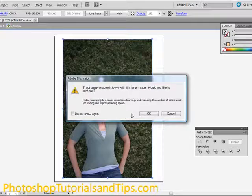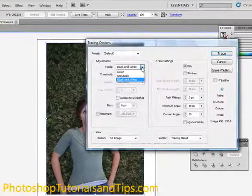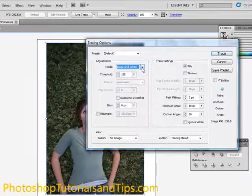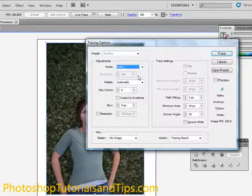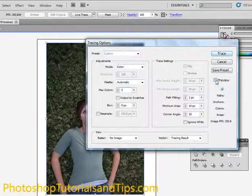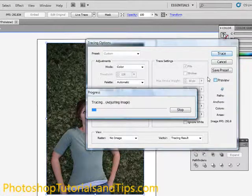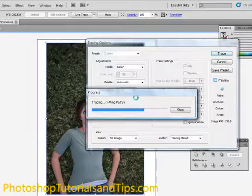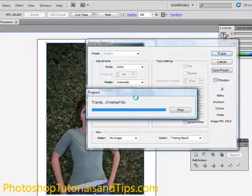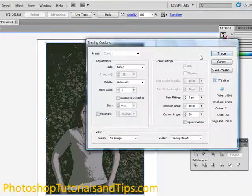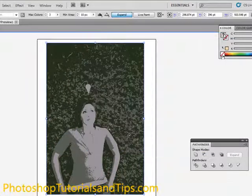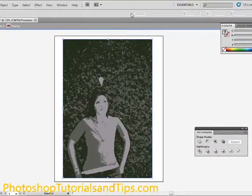Instead of using a preset, I'm just going to go ahead and use this to do color. And I'll just do three colors and hit Preview. It'll take a little bit longer because it's a high resolution image. We're going to hit Trace and hit Expand.